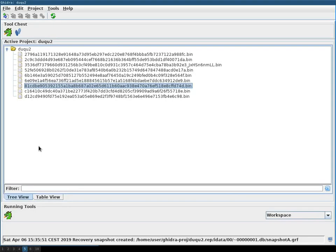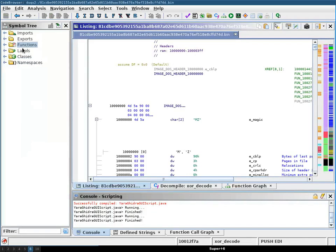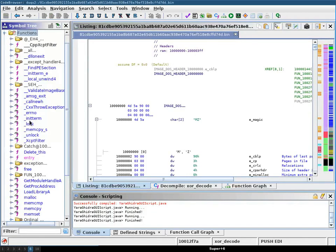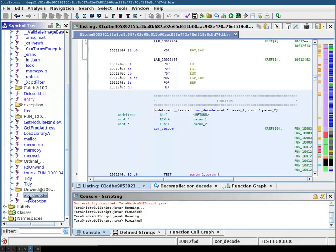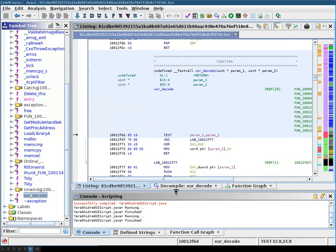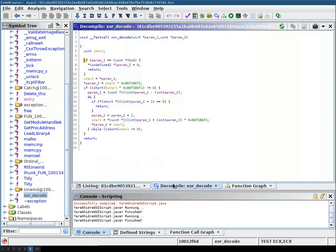To this end, I'm going to use the dako2 sample in which I've already identified a candidate function. It's the xor or decode function. The decompilation of which you can see here.